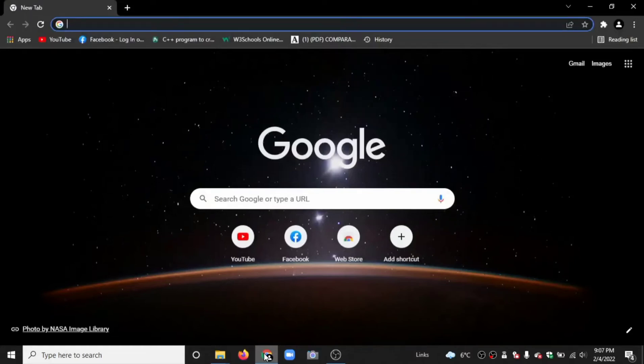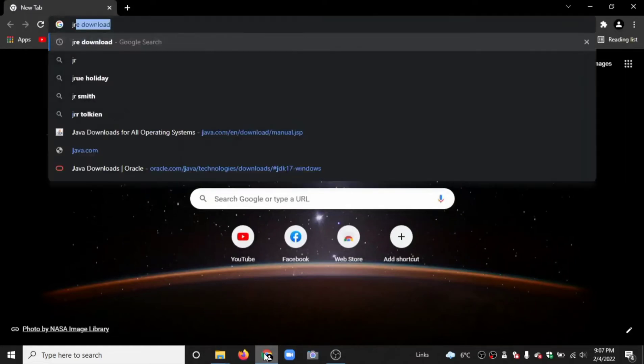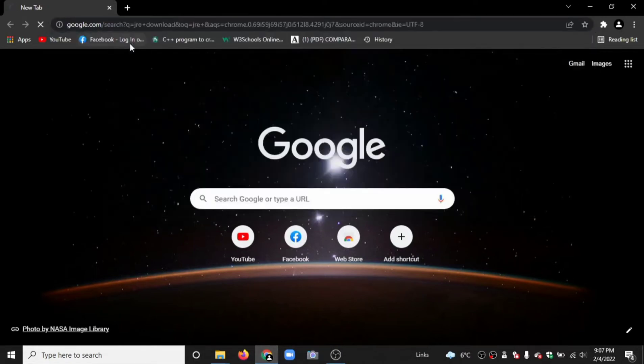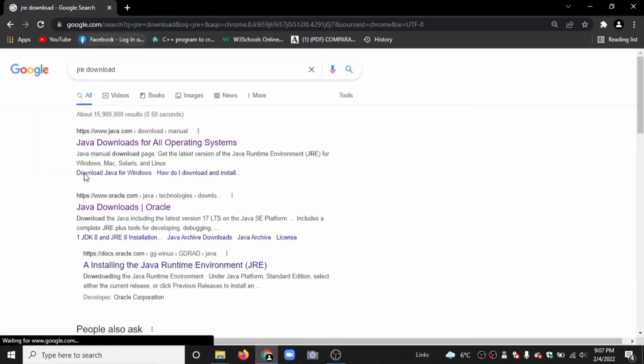Hello guys, welcome to my channel. To run a Java program, first of all we have to download the JRE. Type 'JRE download' and click on the first link.